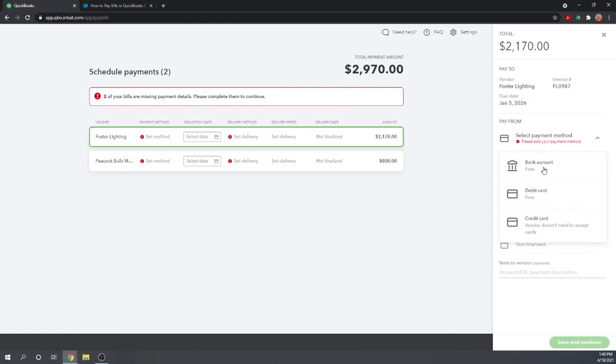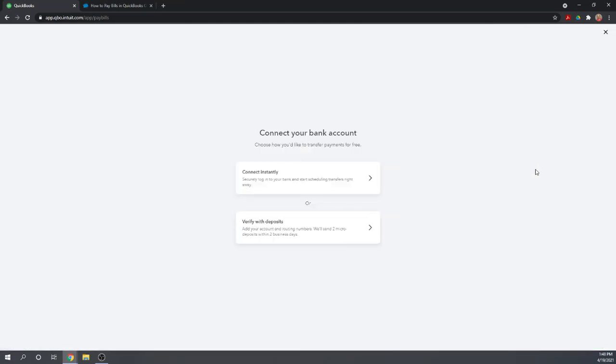If we choose our bank account as our payment method, we're going to have to connect our bank account to QuickBooks Online. You can do that instantly by logging into your bank account or you can verify it with deposits. QuickBooks will send two tiny deposits of just a couple of cents. In a few days, you'll have to come back after you receive those in your checking account and enter the exact amounts as proof that it's your account.